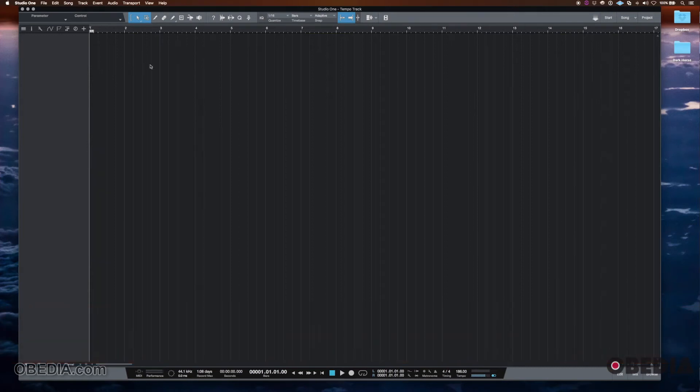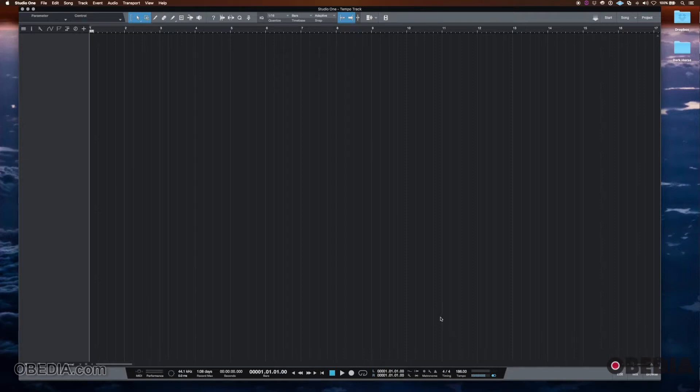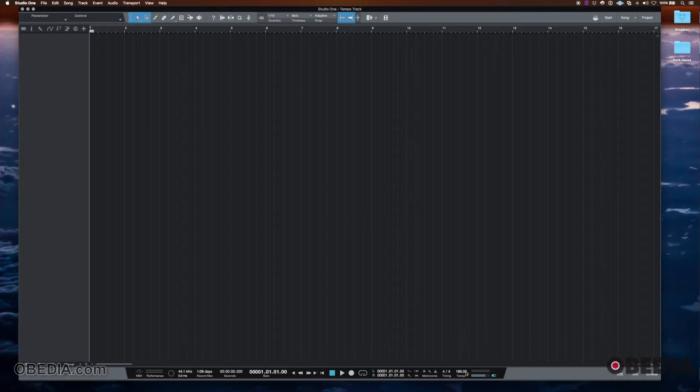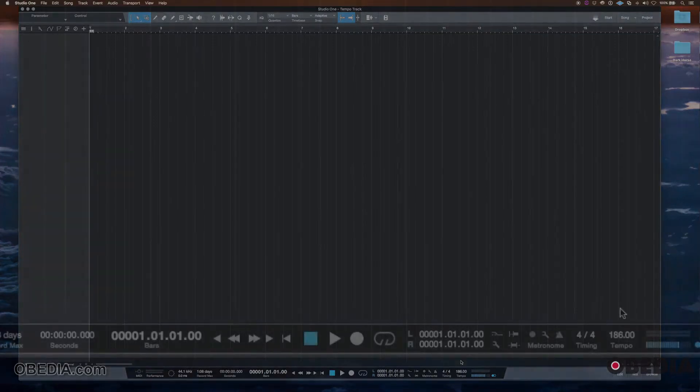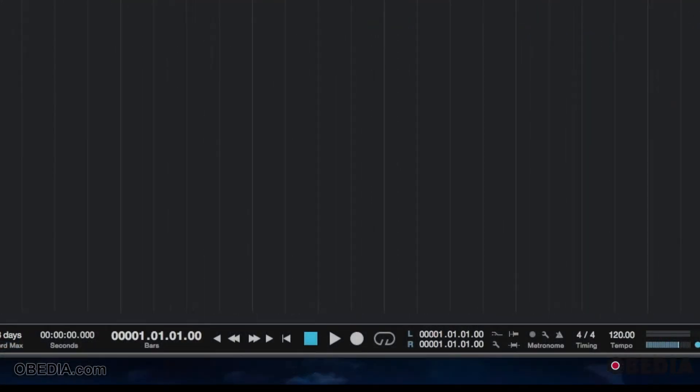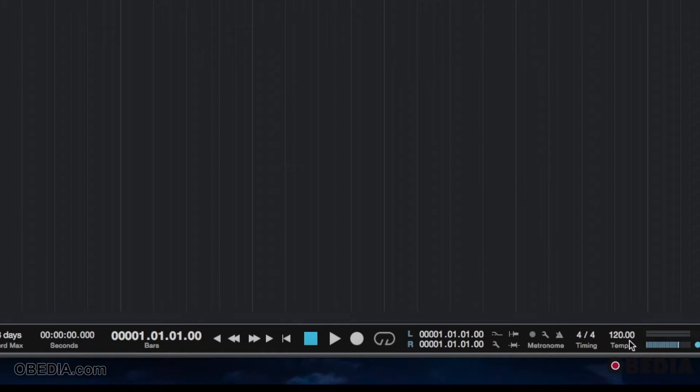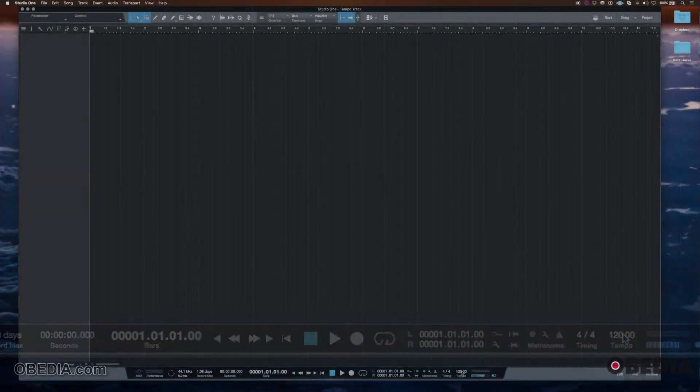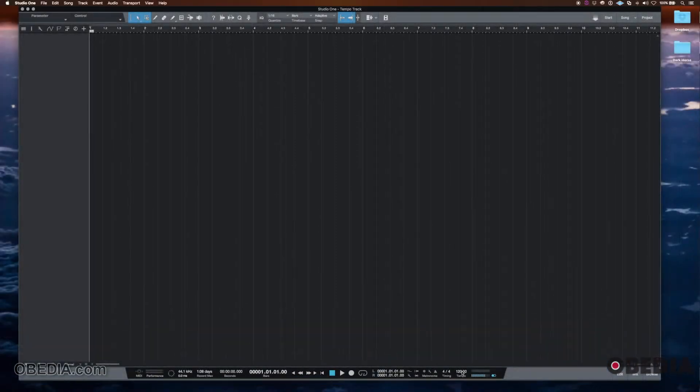So this tutorial is really aimed at something, a song or a piece of music or anything in Studio One that doesn't have a consistent tempo. If it has a consistent tempo, meaning it's 186 beats per minute or 120 beats per minute or something like that and it's 120 beats per minute the whole song, then just set this static tempo like this and that's it. You don't have to do anything else.